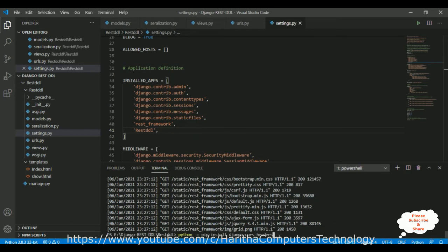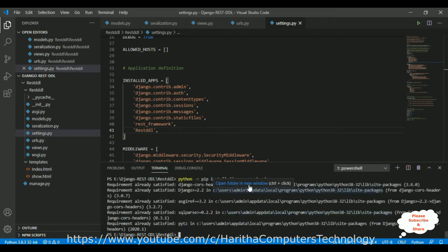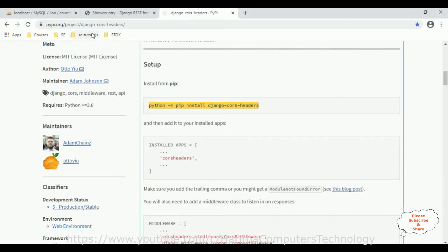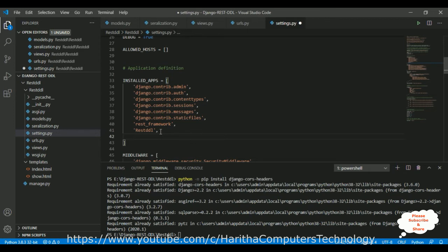In settings.py, first come to the terminal. I'm pasting that command which I copied and pressing Enter. After installing CORS headers, we need to configure it in settings.py. Switch over to the CORS headers website — we need to add the line 'corsheaders' in the INSTALLED_APPS section. I'm pasting that in the INSTALLED_APPS section.